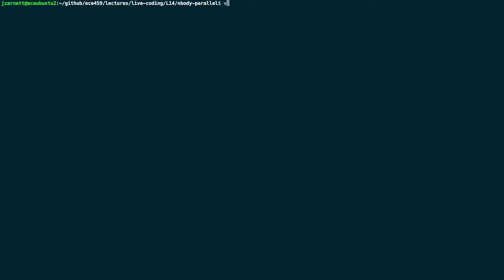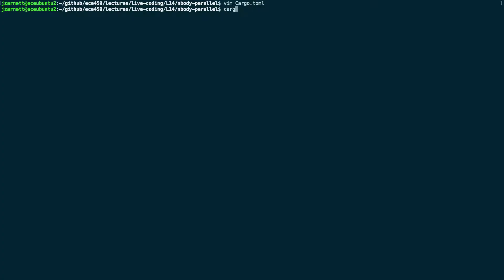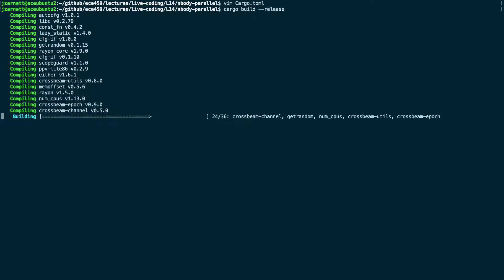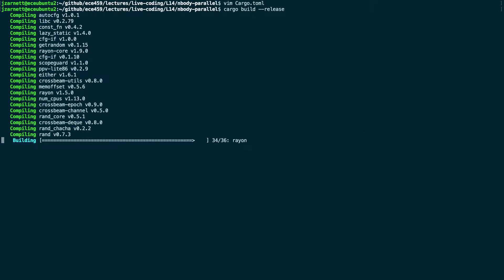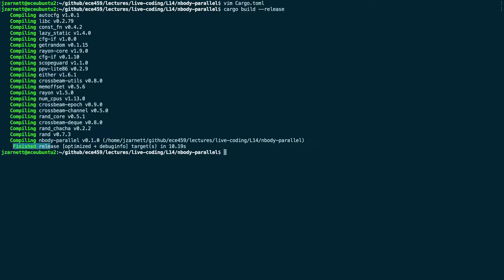The first step is to edit cargo.toml to add, under profile.release, debug = true. Now if I cargo build --release, it will take a moment to build everything. The important thing to look for is it says 'finished optimized plus debug info.' If you didn't put the debugging symbols, it would just say 'finished release optimized' without the 'plus debug info.' If that's missing, it means you forgot to update cargo.toml — go back and fix that.